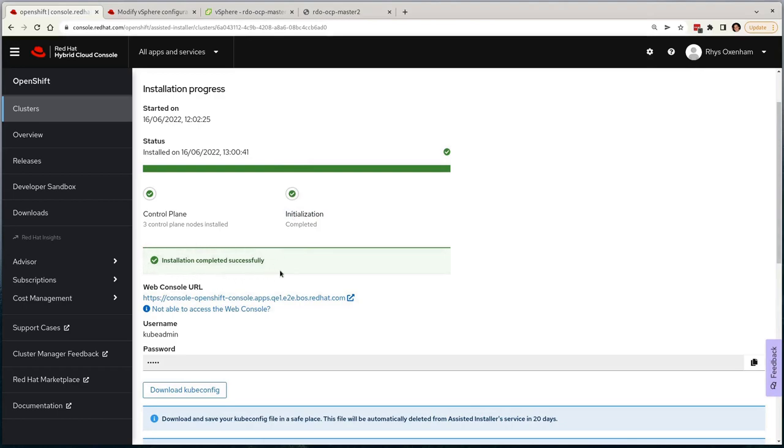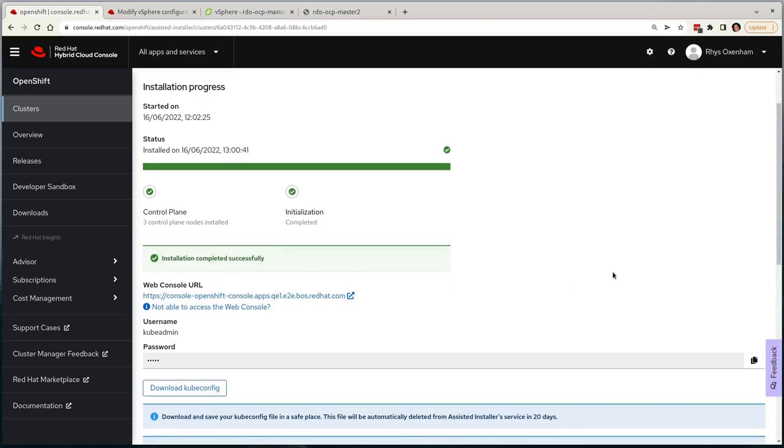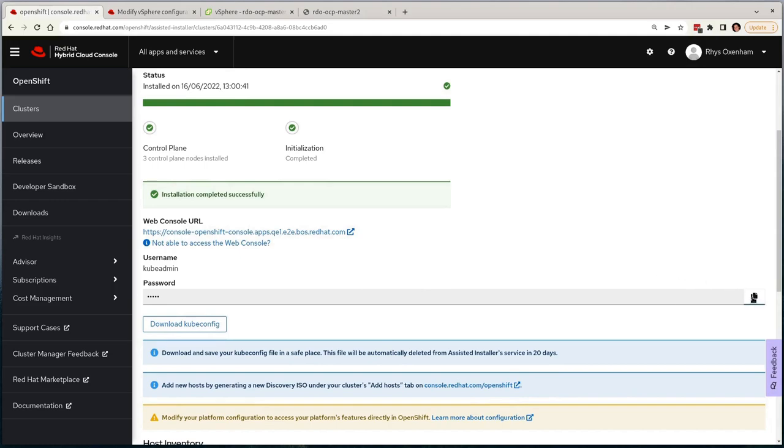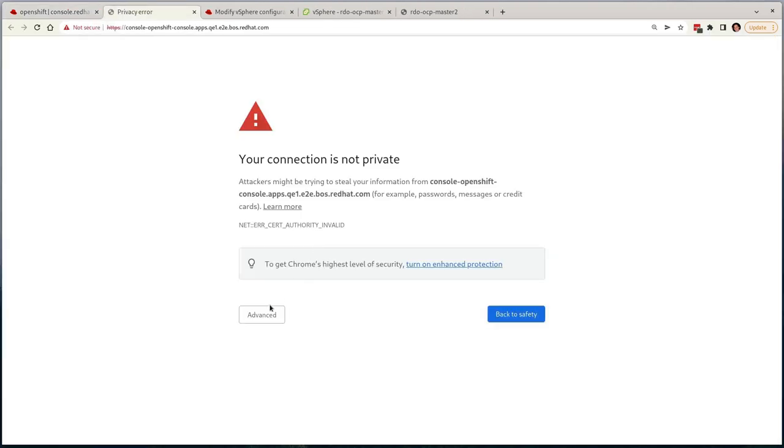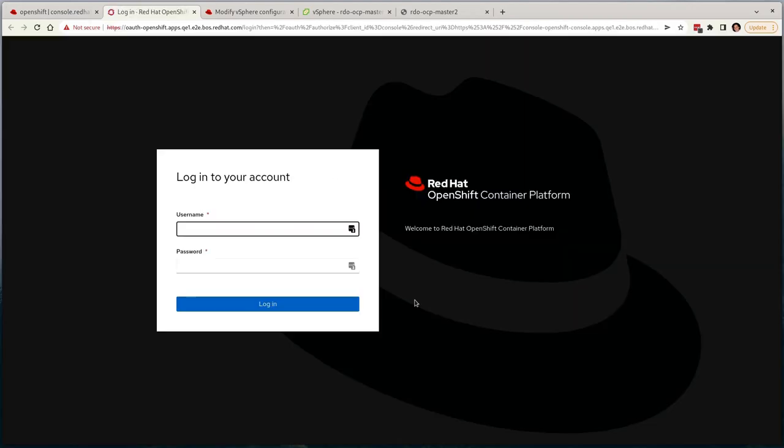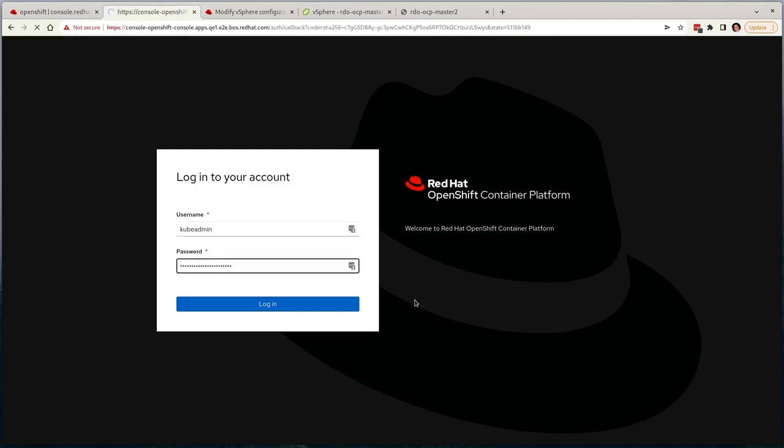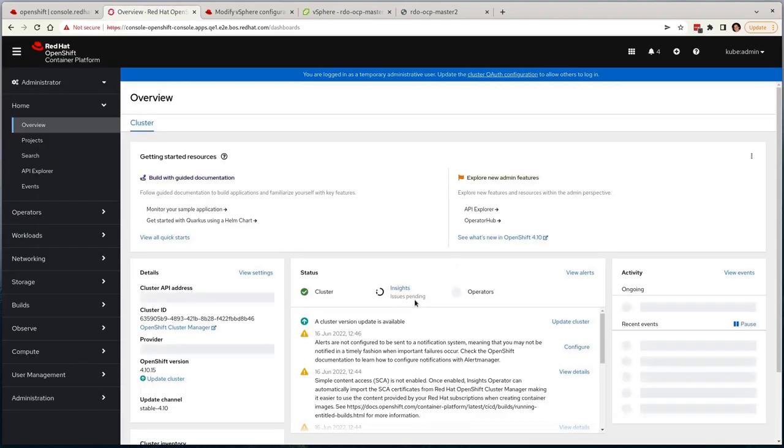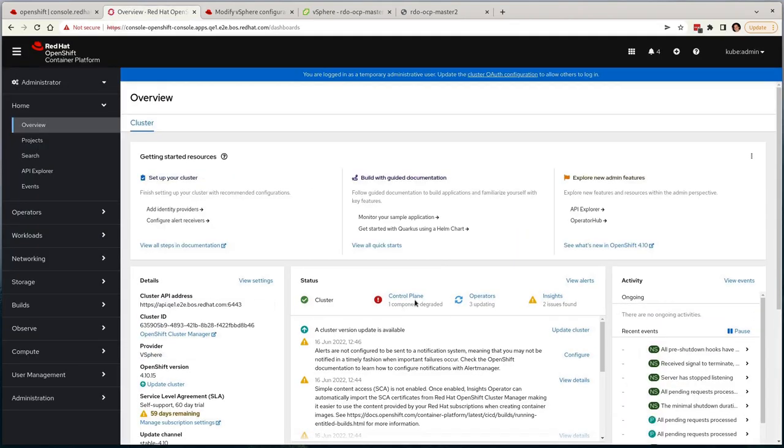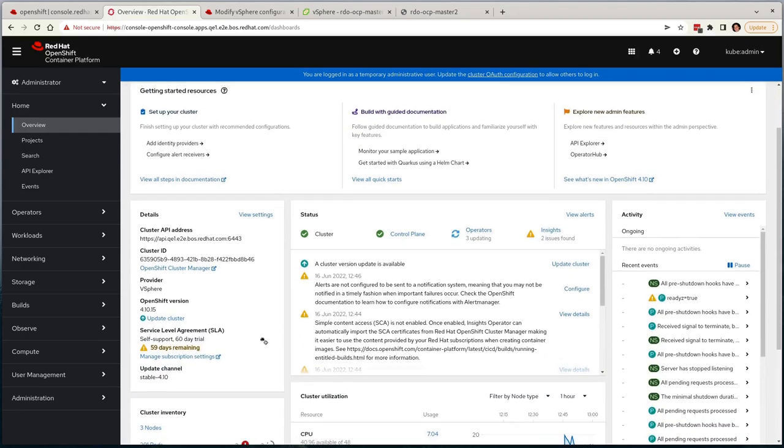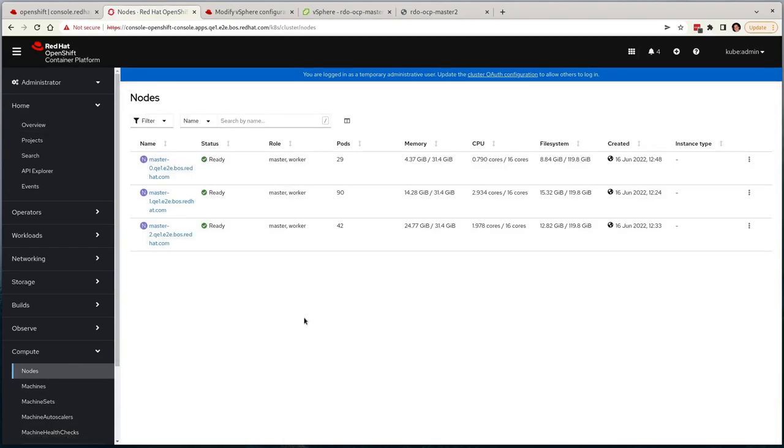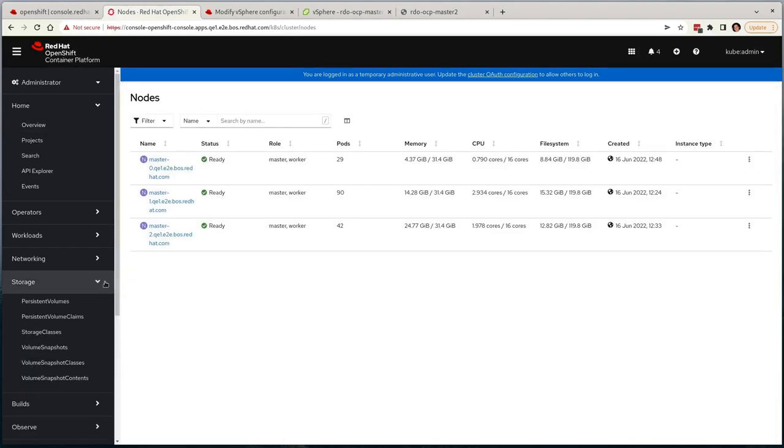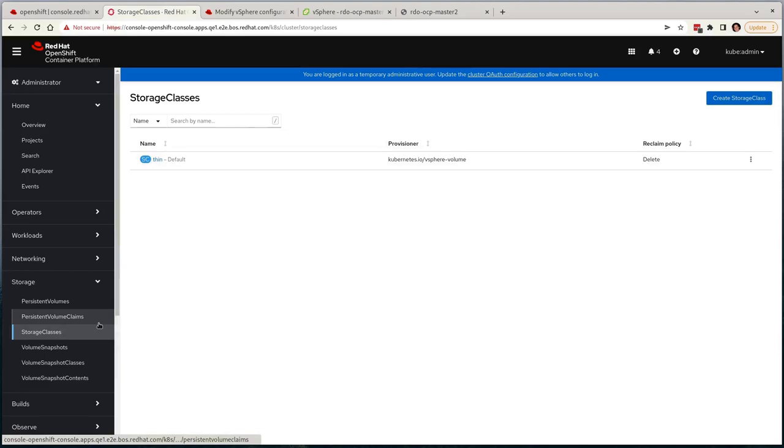So there we go, installation is complete. I'll copy the kubeadmin password that it provides and select the console URL, and then validate that my cluster is up and running. After a couple of self-signed certificates, I can log in with a copied password and verify that things look good. Here you'll see that we're shown that the platform provider is vSphere, as we expected, and that we can also see the same three nodes witnessed via the CLI. By default, we also configure a storage class for VMware, but as we've not yet configured authentication, this won't yet function.